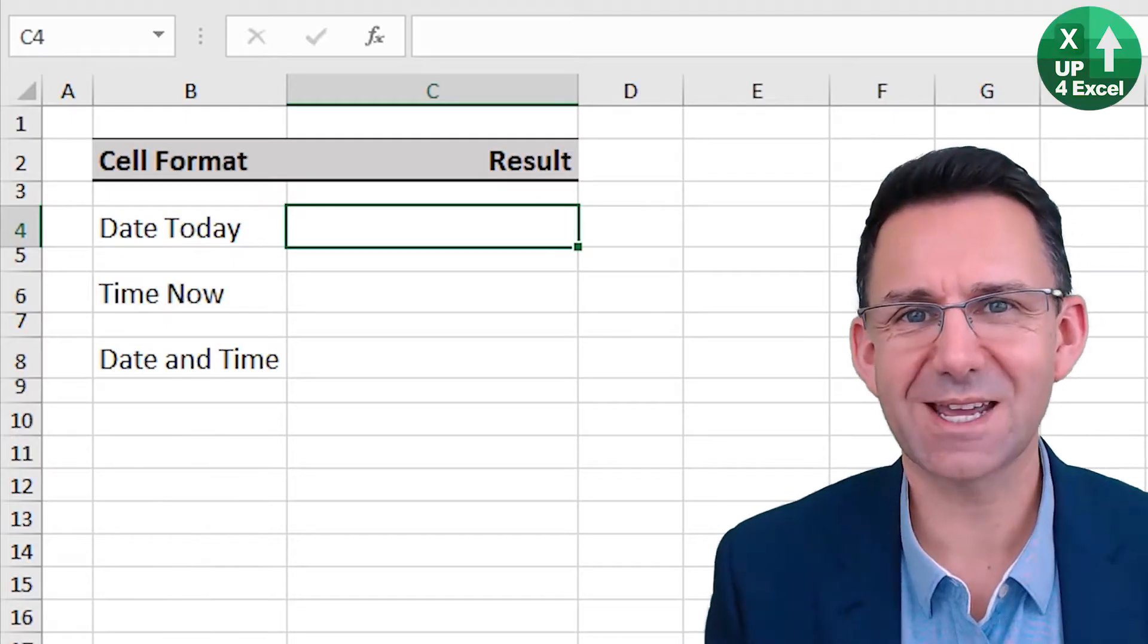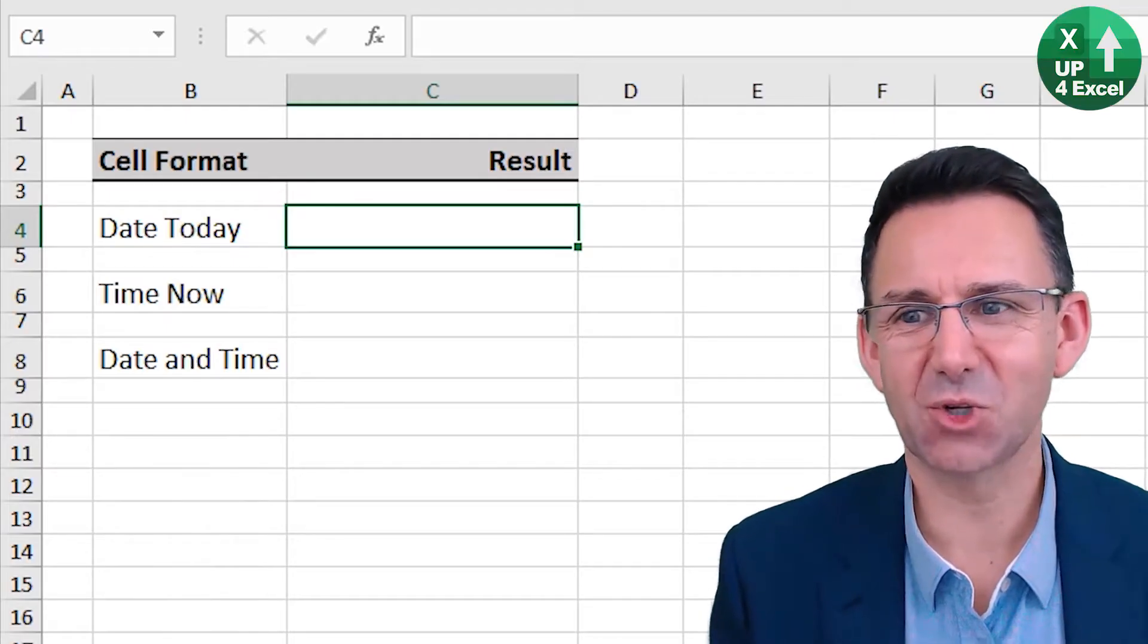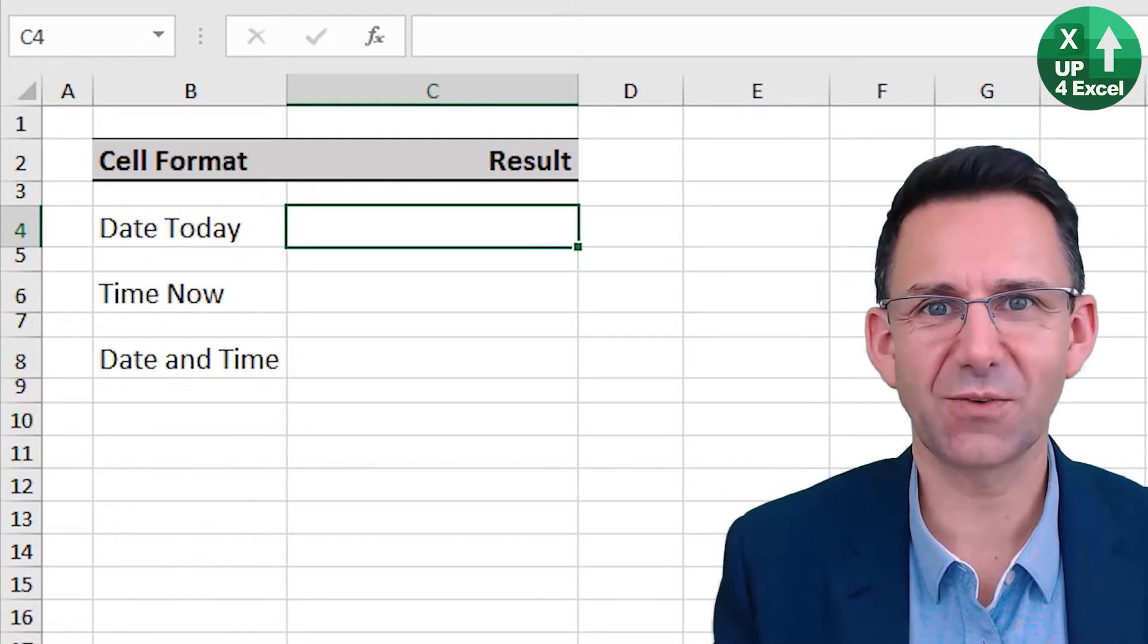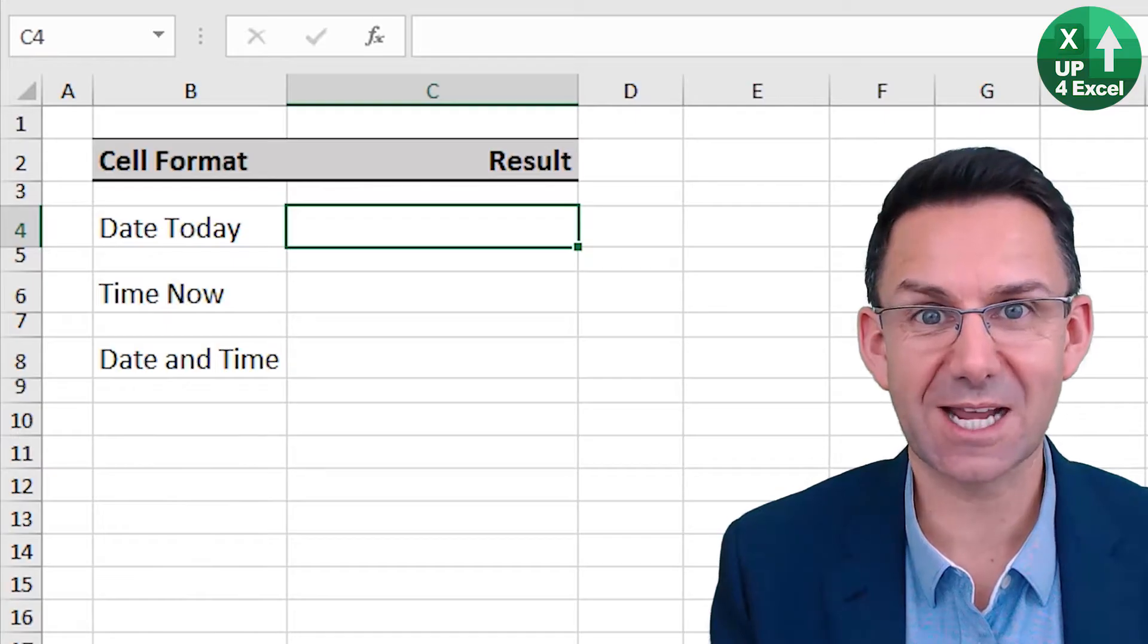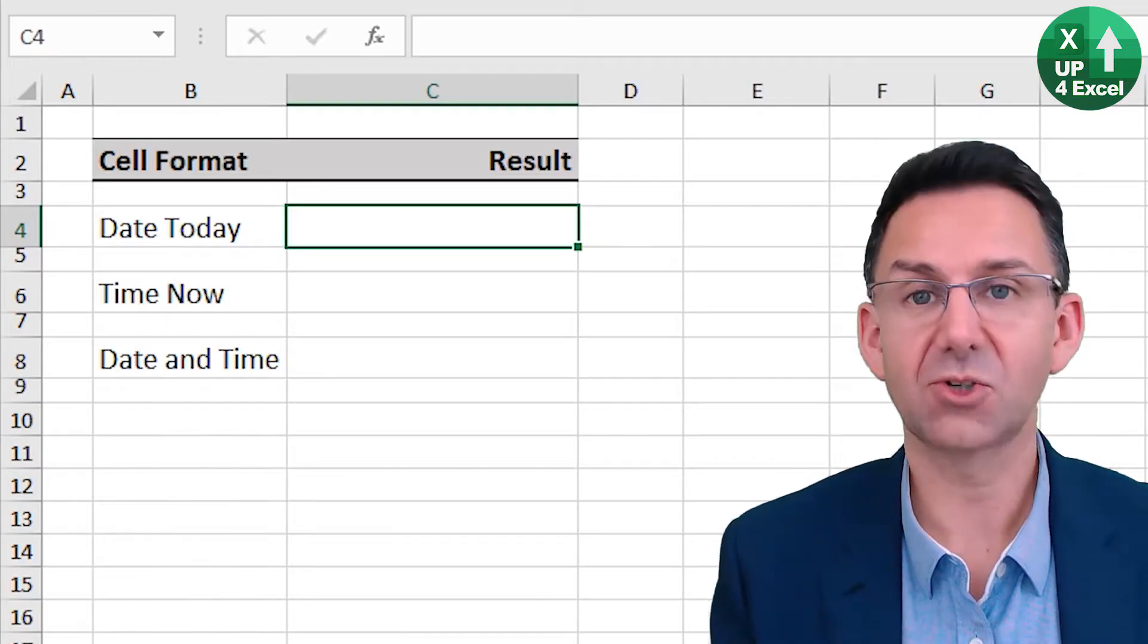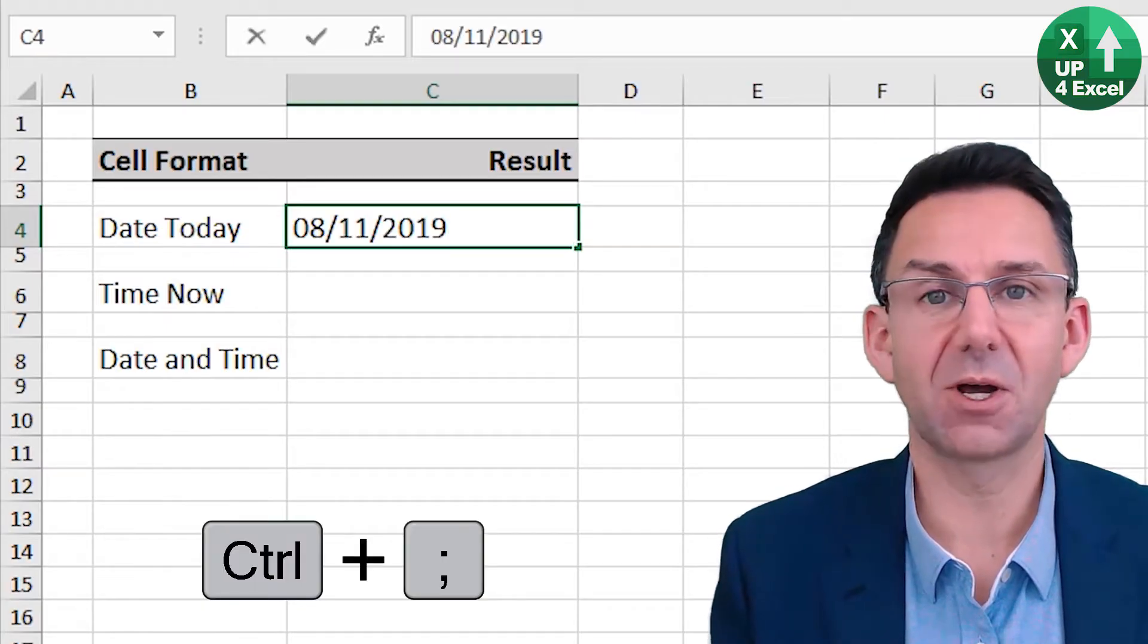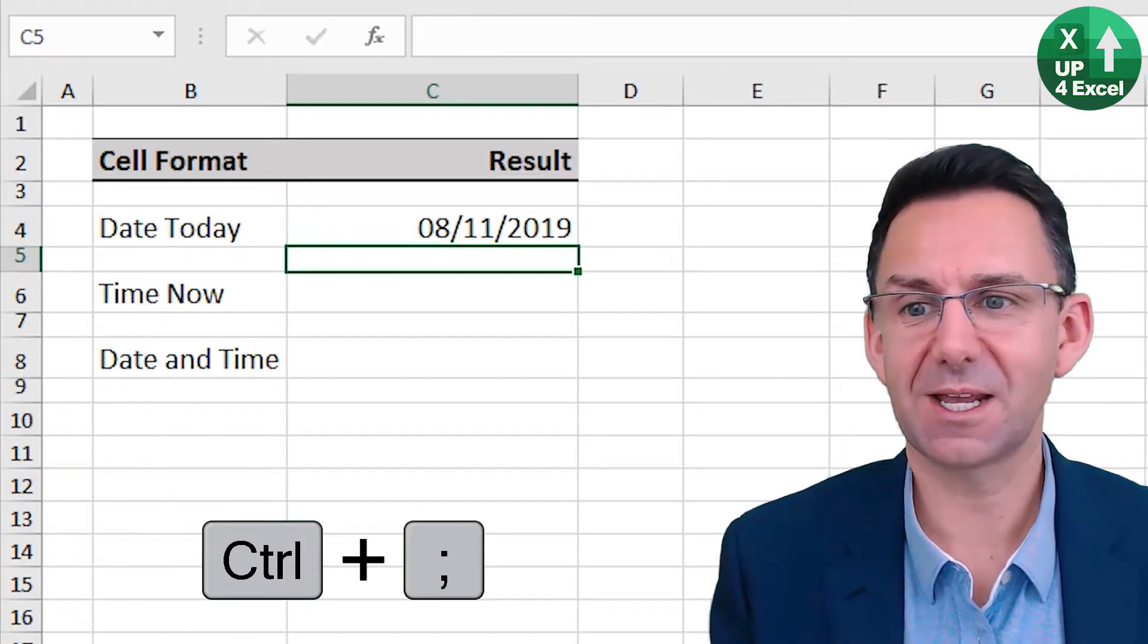Here's some great date and time shortcuts. First off, today's date, control semicolon. There you go.